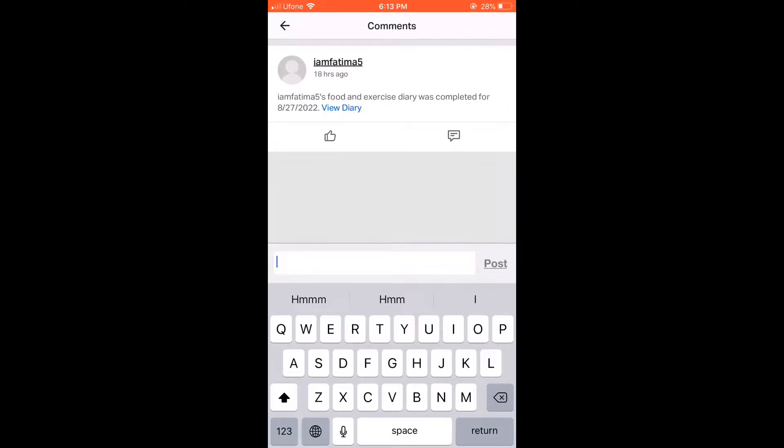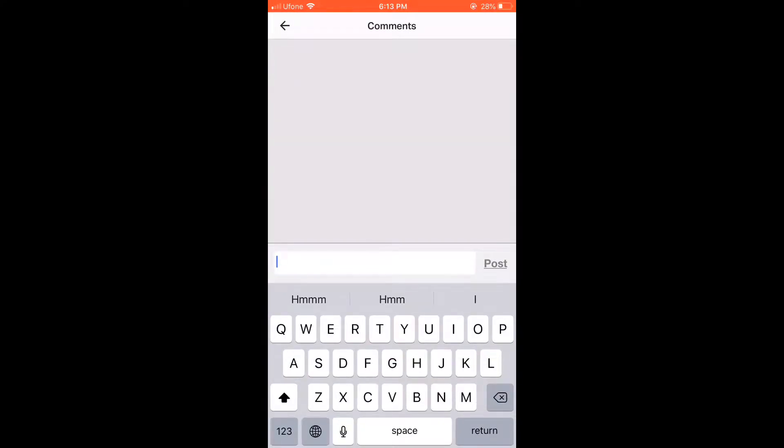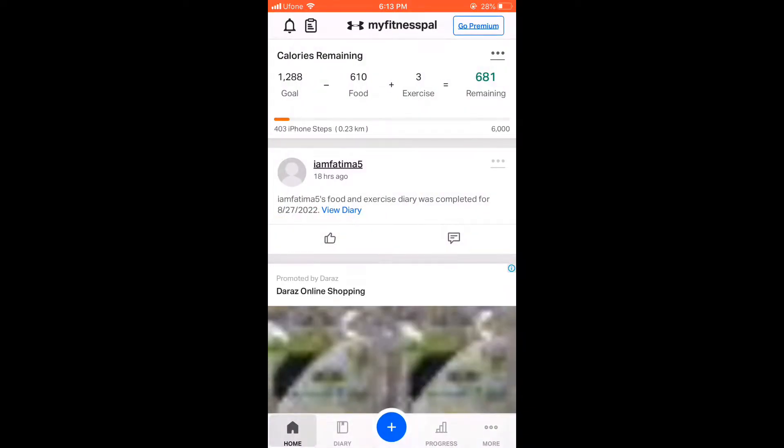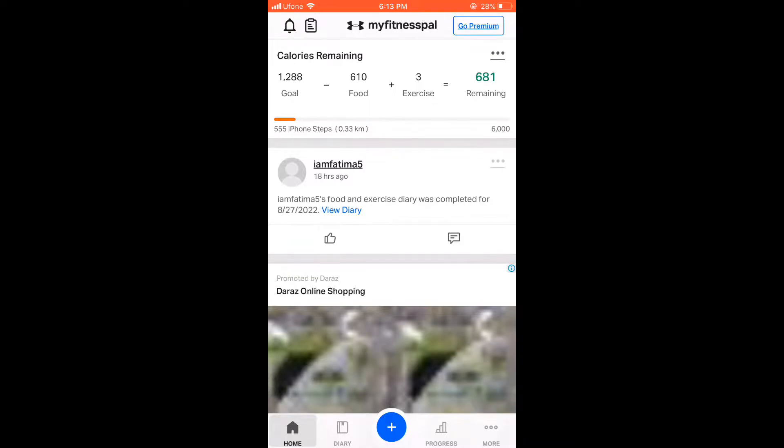After downloading it, you have to open it. Then you have to sign up your profile. You have to sign up your account. You have to fill your age, height and weight.